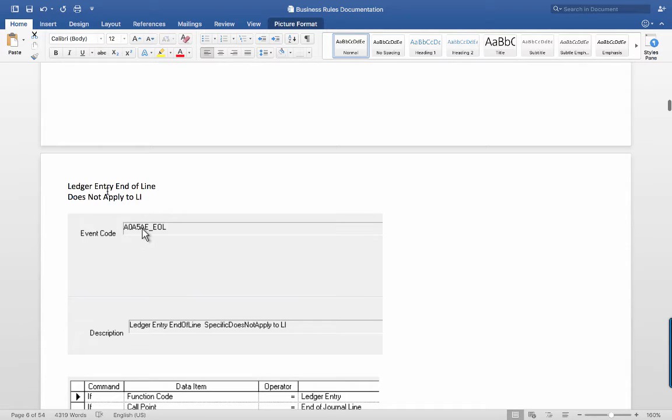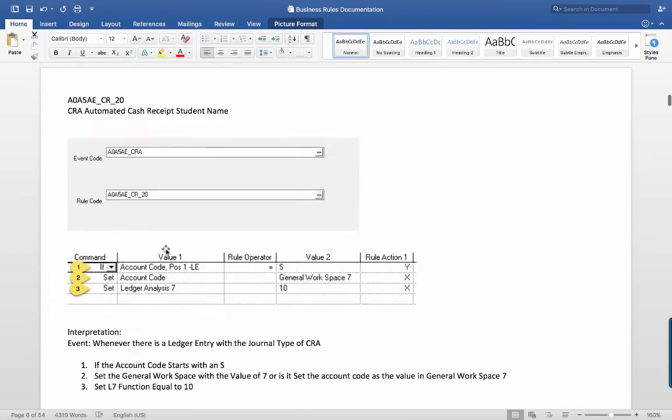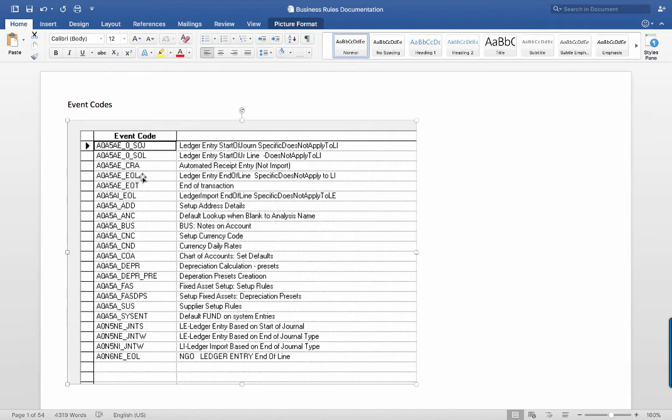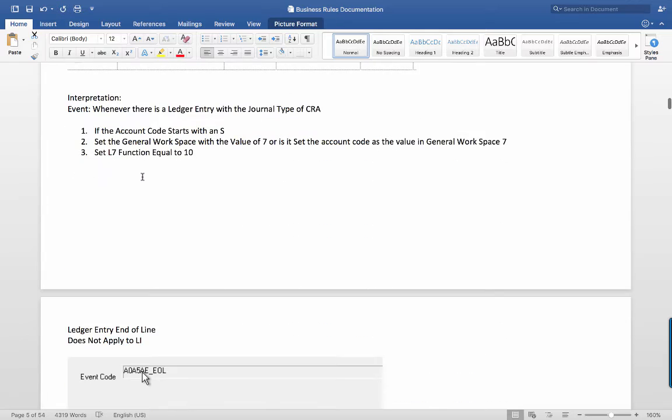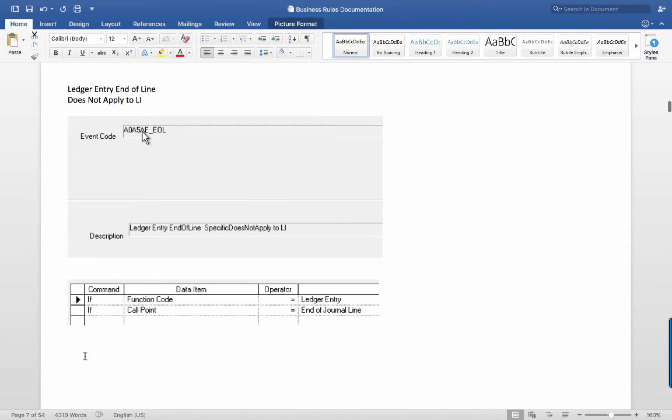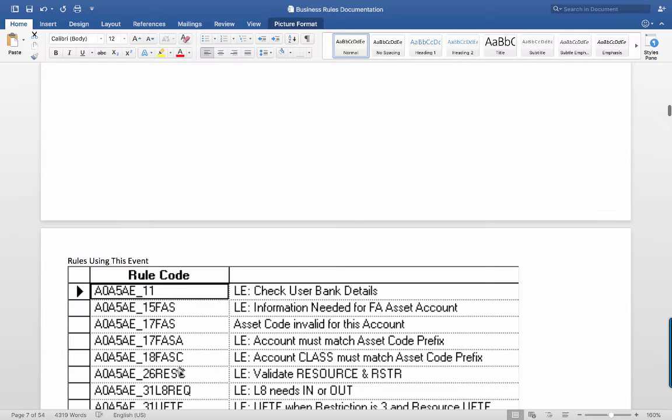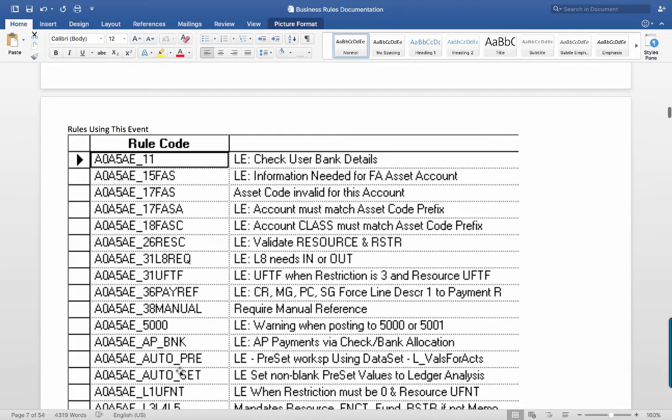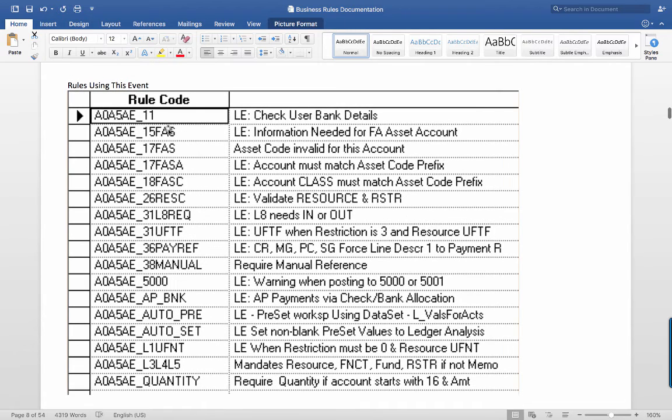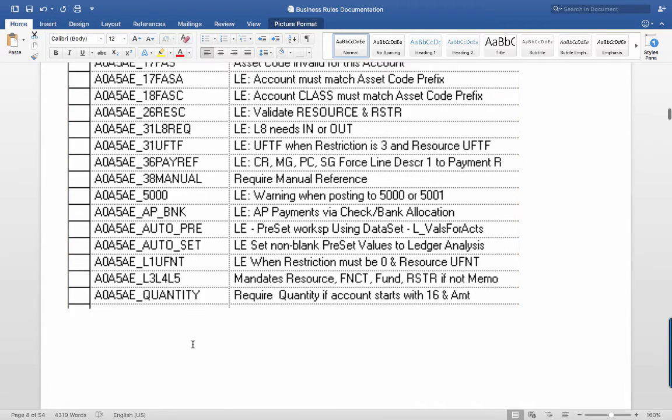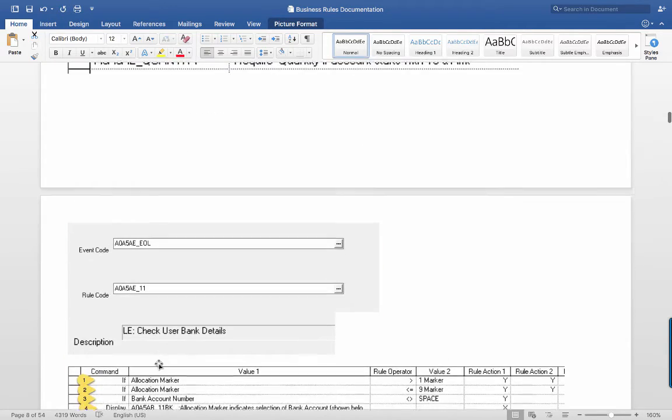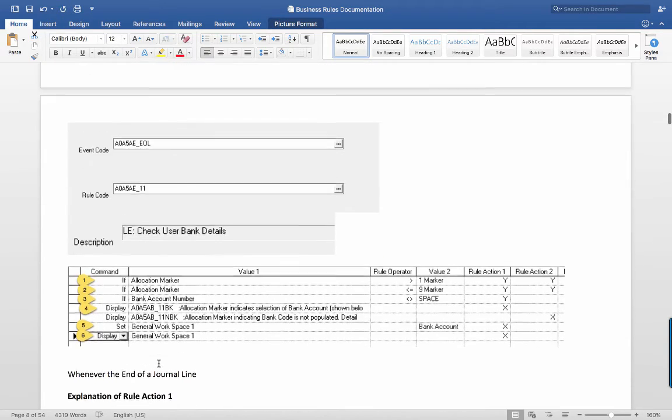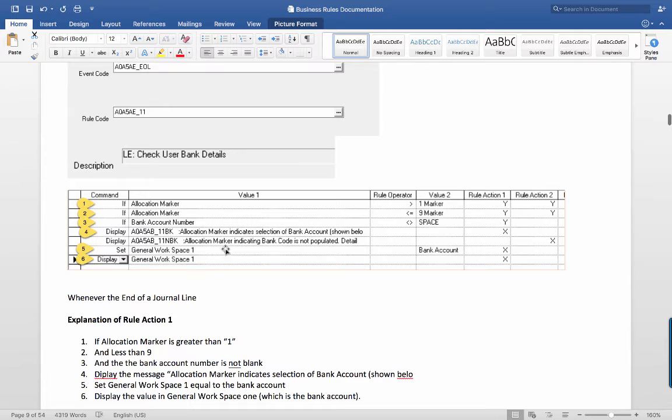Then we go to another one and this is the one that's big where we have most of the important business rules: ledger entry, end of line. Sorry if you're getting dizzy. So this is the fourth one down. You go down to the event right here and you can see I'm on page seven. I will tell you that the next 47 pages are all going through each of the business rules under this event. And here they're listed. So here are all the rules under the event. Here's AOA5AE11, and so we come down here and we have AOA5AE11, and then we have a description of what's going on in each of the rule actions.